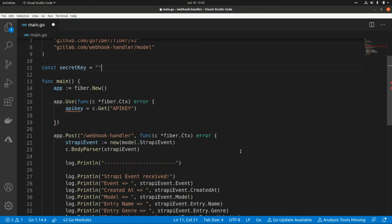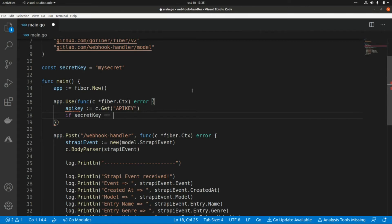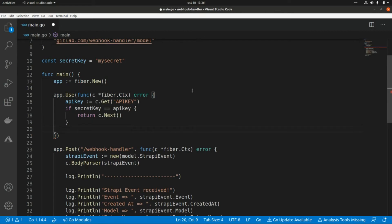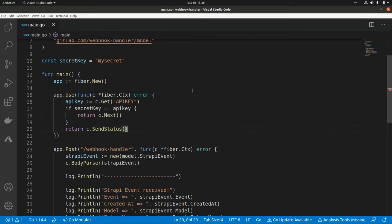Let's assign some value — let's say 'my_secret'. I'm going to compare this value with the constant, and if they are equal I'm going to allow the request. So this is: if secretKey equals apiKey, then return c.Next(). In any other case I'm going to return a 401, so this is return c.SendStatus(fiber.StatusUnauthorized).